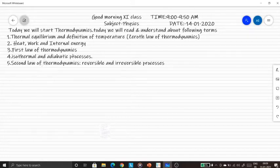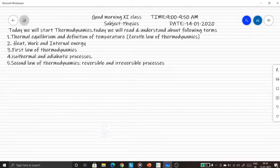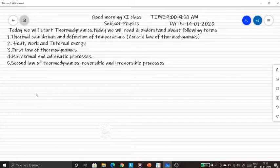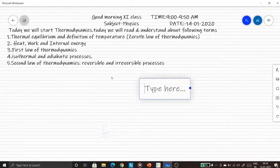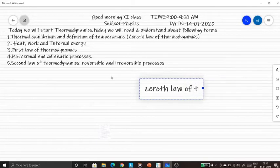We will be doing the main topics: isothermal and adiabatic processes using the first law of thermodynamics. We will discuss what is thermal equilibrium. Thermal equilibrium is when two bodies are at the same temperature. This is the definition given by the Zeroth Law of Thermodynamics.